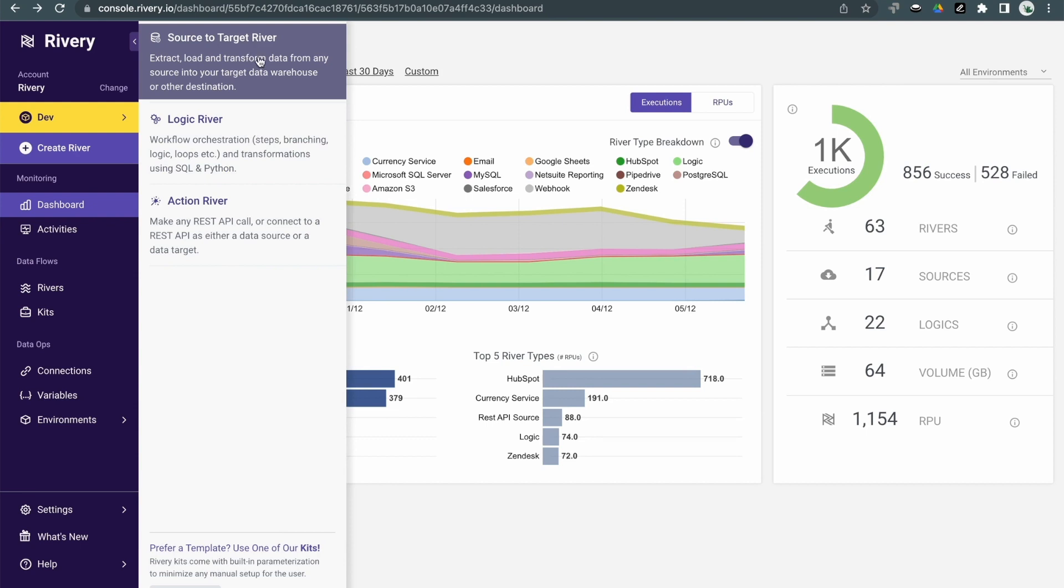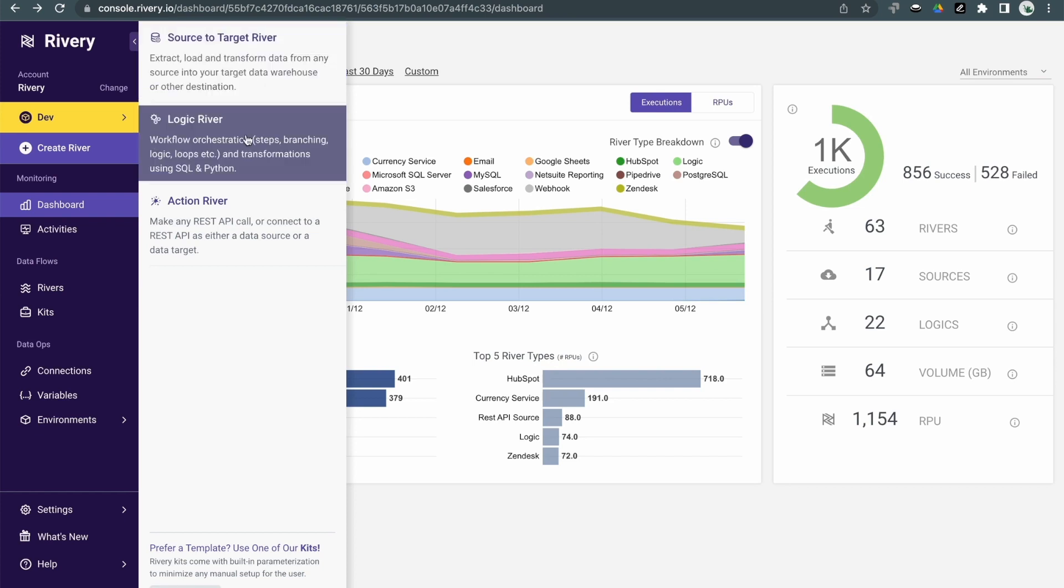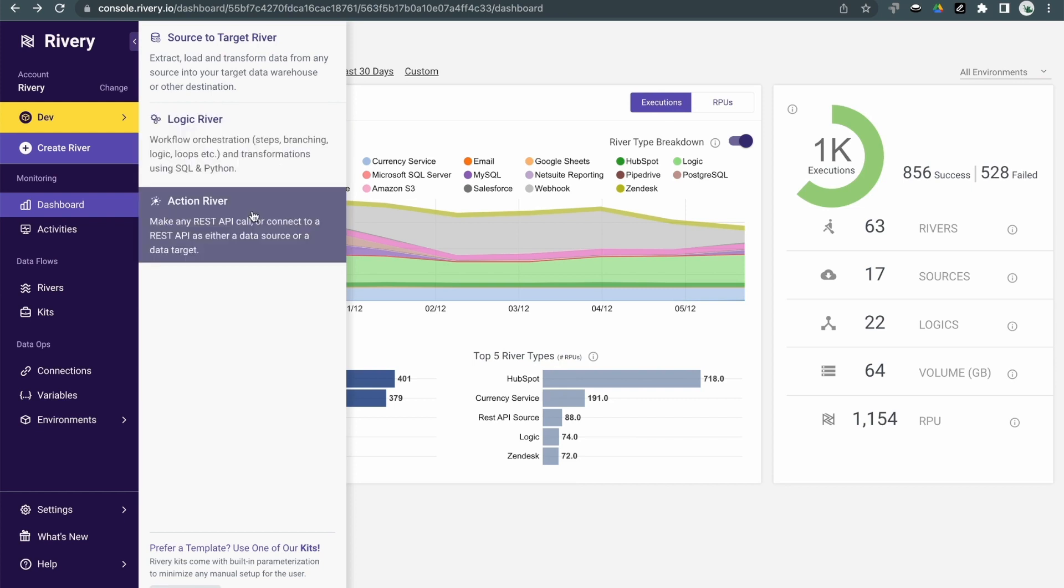We have source-to-target rivers, which extract data from a source and load it into a target. We have logic rivers, which perform workflow orchestration and transformations, and action rivers, which pull or push data from any customer's API.